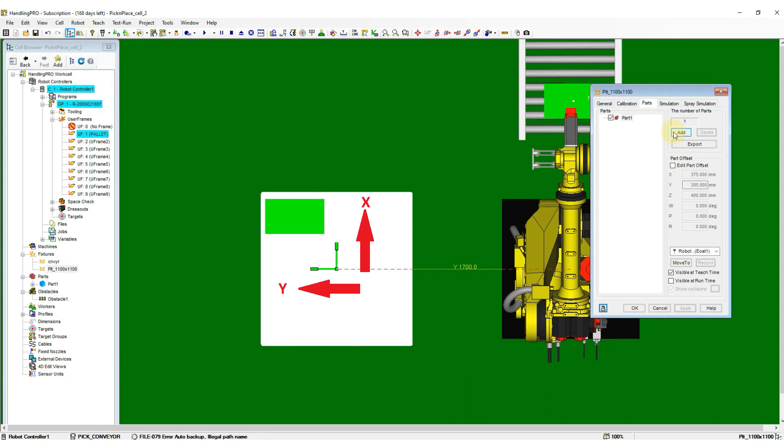Before we add the part array, check the origin of fixture triad direction. Our current part size is 250 mm in X direction and 430 mm in Y direction. So the offset from the current part position needs to go for negative value.